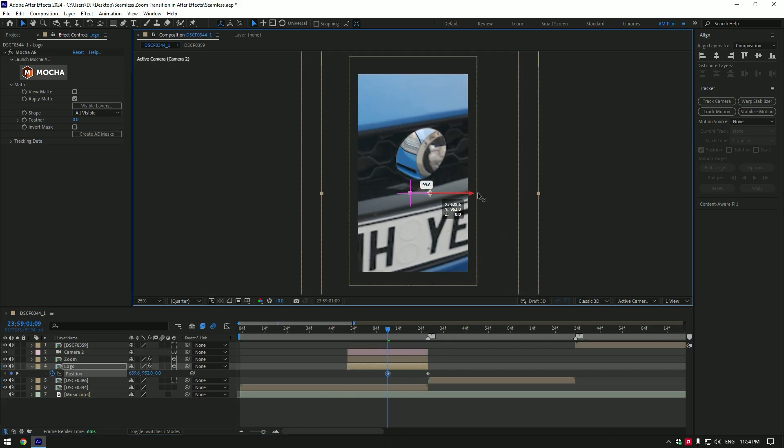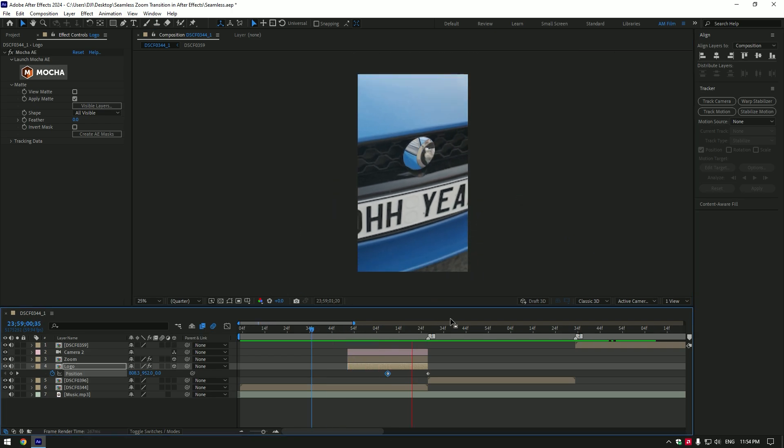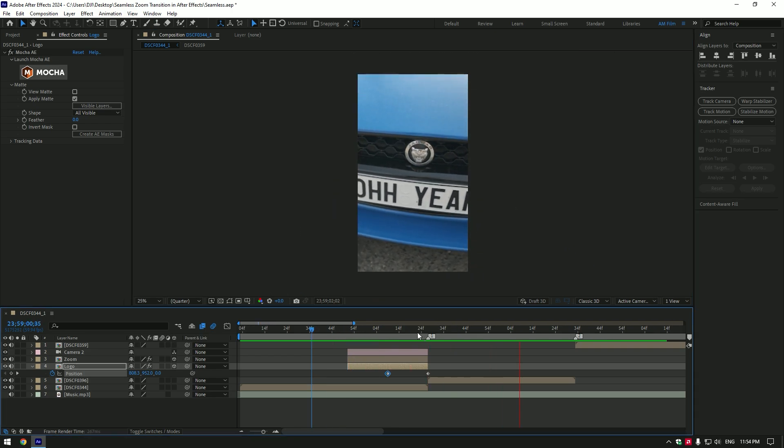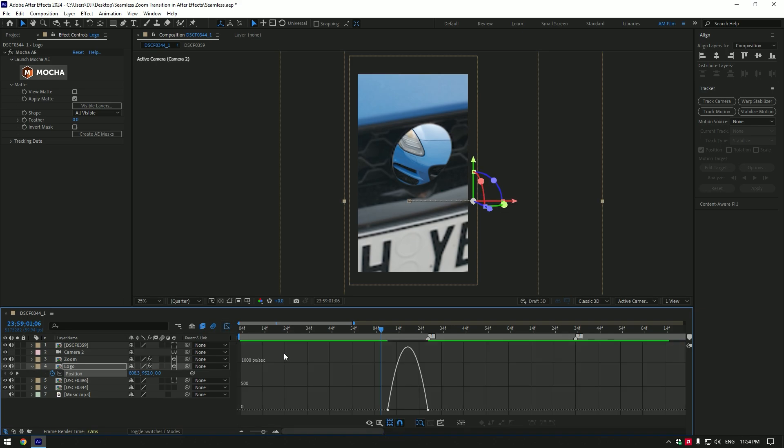Let's smooth out the motion of the zoom transition and logo closing effect. Select both position keyframes and press F9 on your keyboard, then go to the graph editor and make a smooth curve.